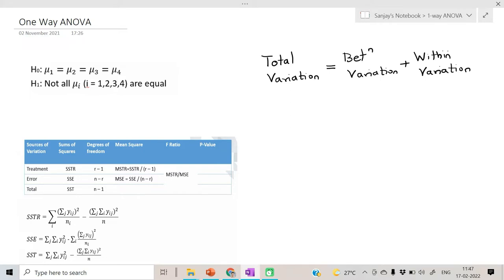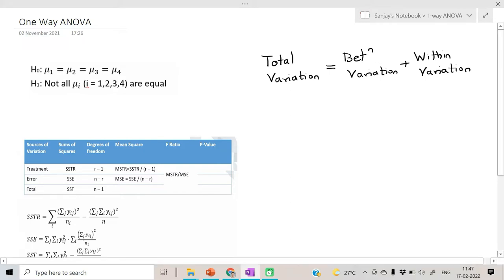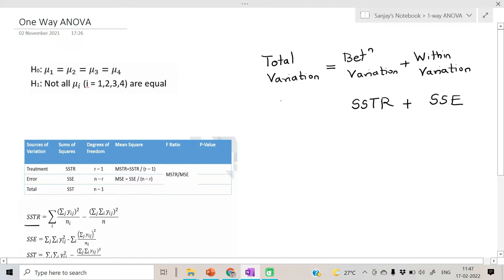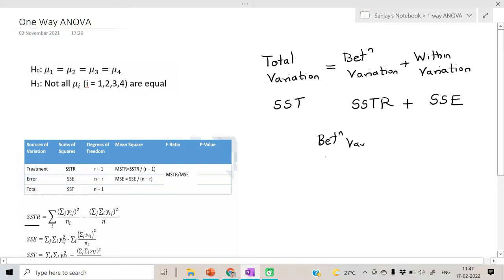For measuring between variation we have the sums of squares for treatment. For measuring within variation we have sums of squares for error, and this is called total sums of squares. The sums of squares is divided by the degrees of freedom to obtain the estimate of variation or variance. The between variation and the within variation - basically the ratio is taken of these two terms.